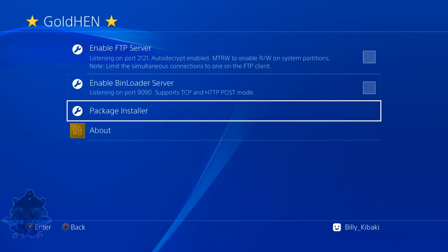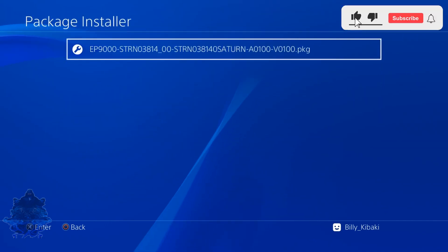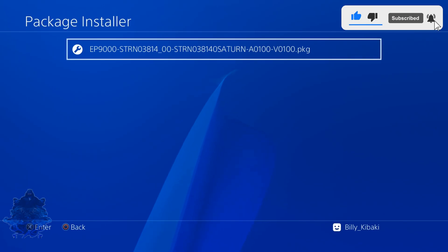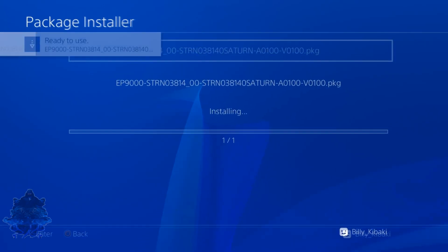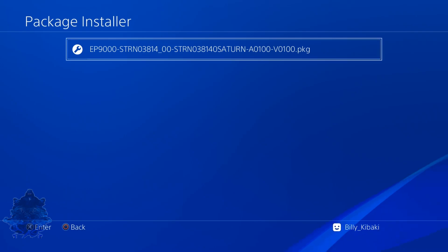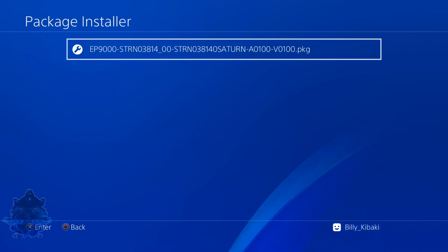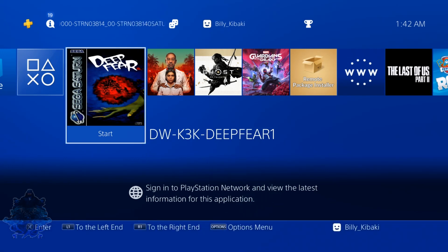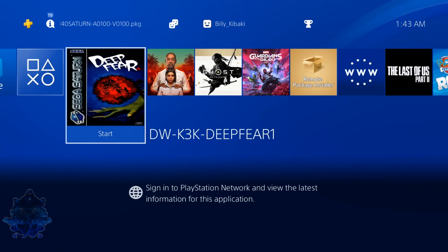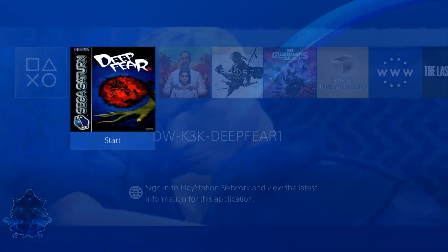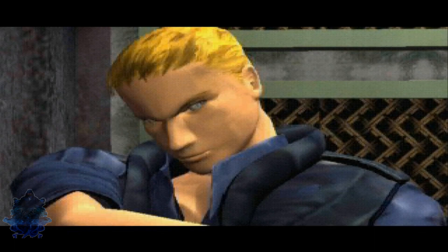Go to Golden Package Installer and here we have the Saturn game that we just made. Go ahead and install it. Once it's finished installing, exit the installer page. Here we have the game right here, so just go ahead and press X and run the game. And there's my splash screen.